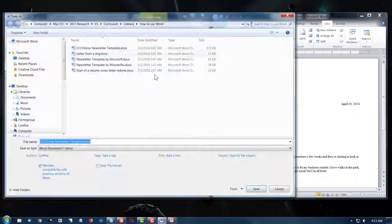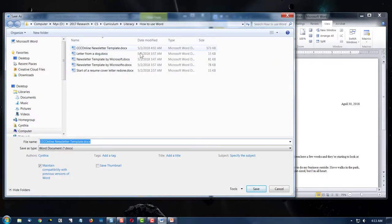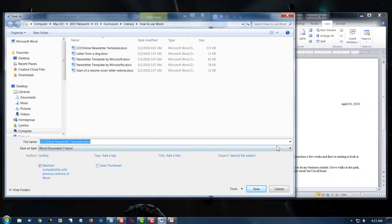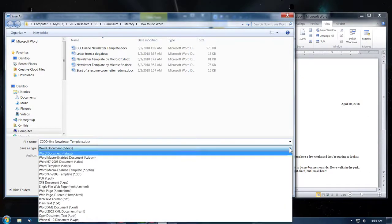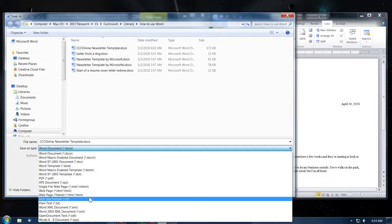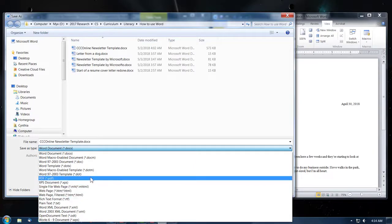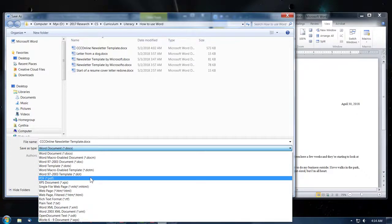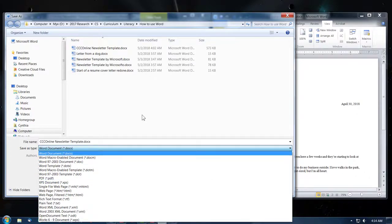Save As will ask you for a location and where to save your content. And you can use this drop-down arrow to save it as a new file type. It's quite popular to save things as a PDF, so check on your version of Word to see if this is possible.